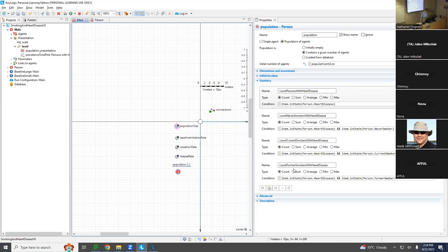I want to compute the fraction of the population with heart disease — the fraction of the never smoker population with heart disease, current smoker, and former smoker. Often we're interested in those proportions. When I say fraction, I mean proportion. How do you think the proportion of never smokers with heart disease will compare to the proportion of current smokers with heart disease? Current smokers will be higher. And so we'd expect that. Let's go add those.